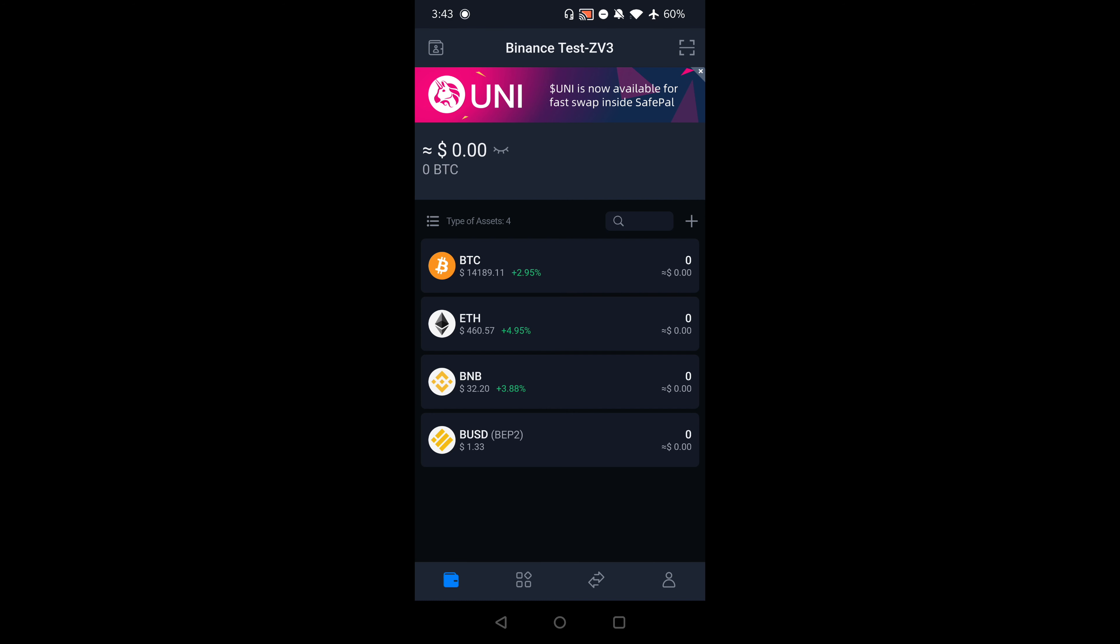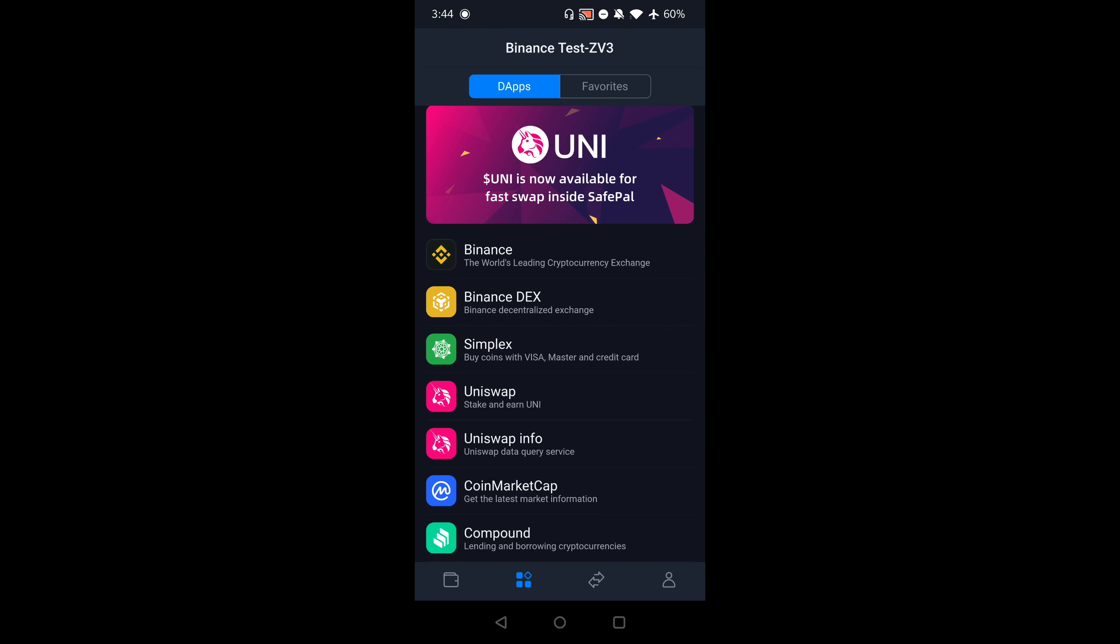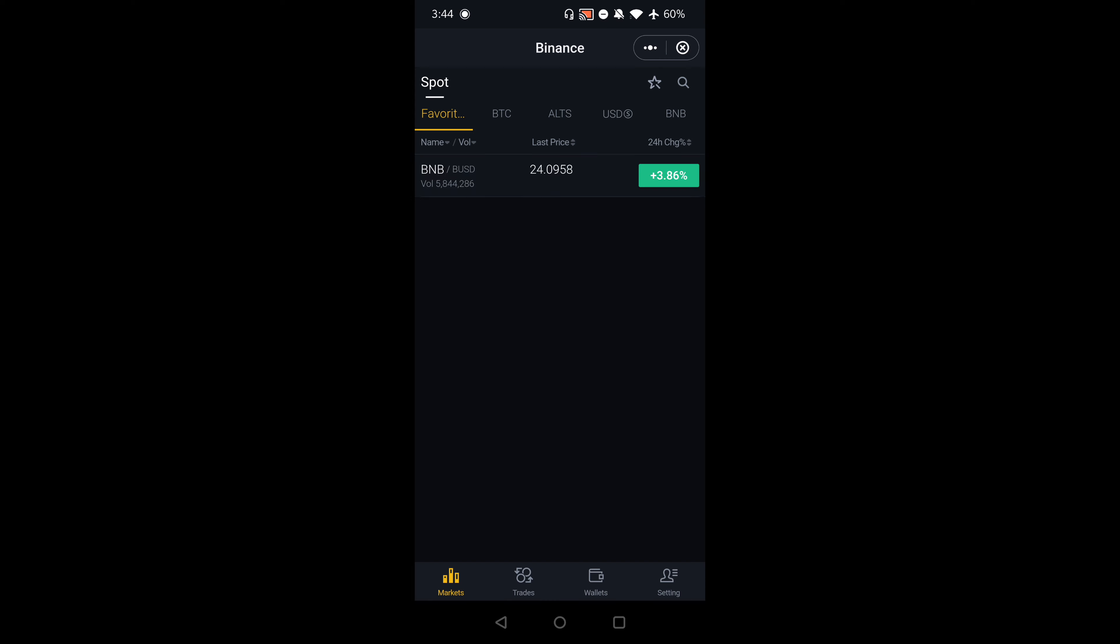Now that I'm in my SafePal wallet, I've created a test wallet here. As you can see, it says Binance test. I don't have any money or coins on my homepage, but that's fine because that's not going to matter. I'm going to click over here and then click on Binance.